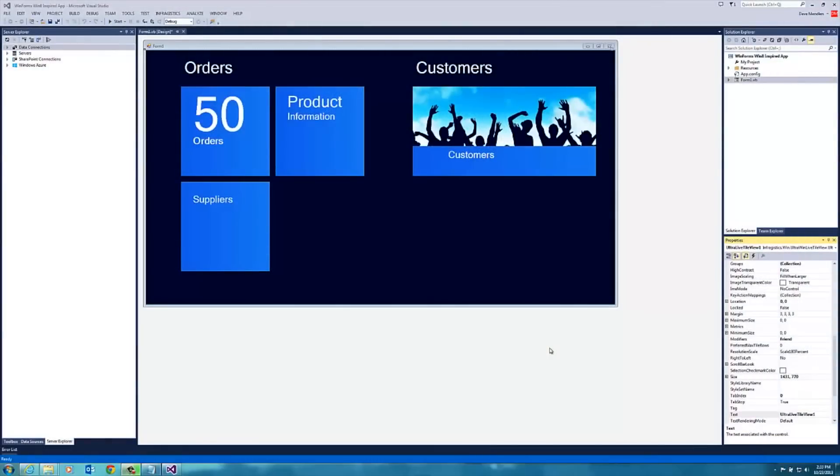This is the second in a series of videos that show you how to build applications with Windows Forms. In the first one we built a Windows 8 inspired application that you can see here that runs on Windows XP, Vista, and Windows 7. And we're going to add more functionality in this video.